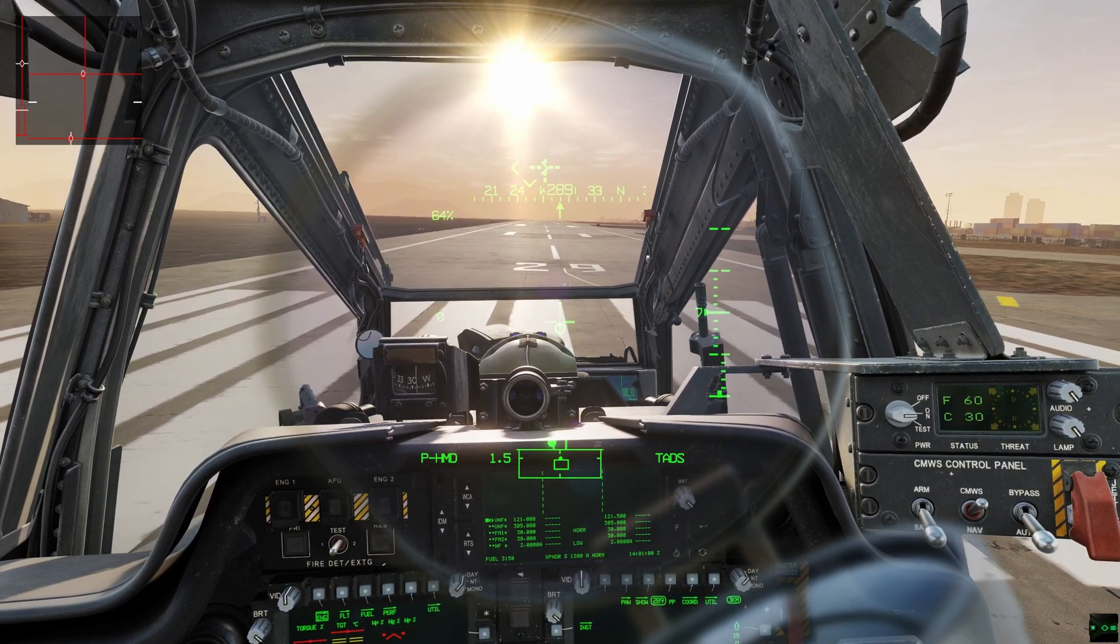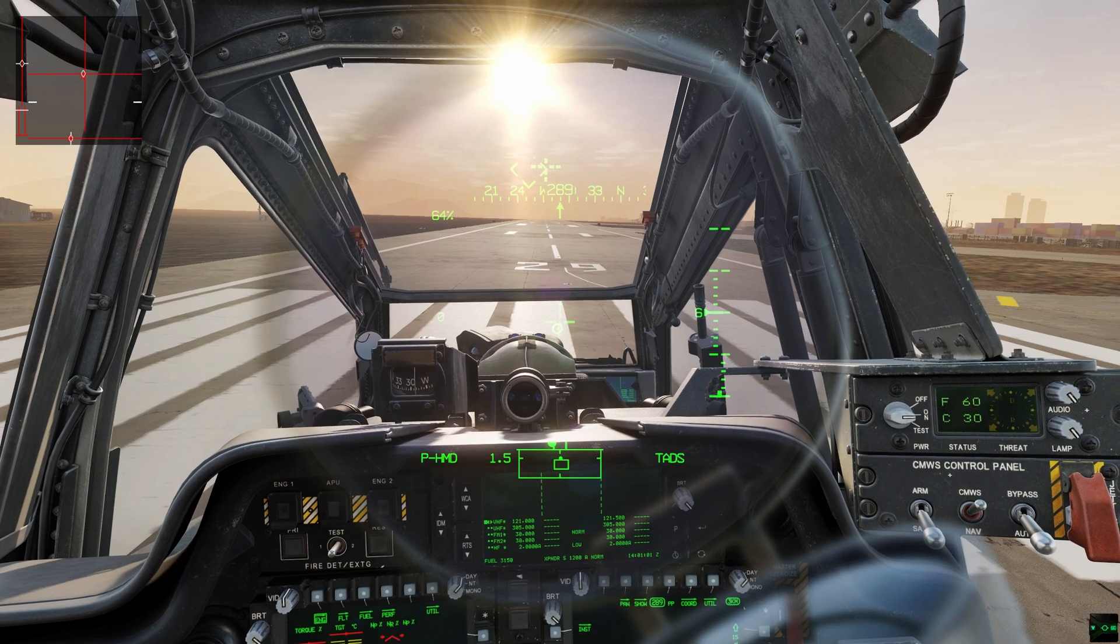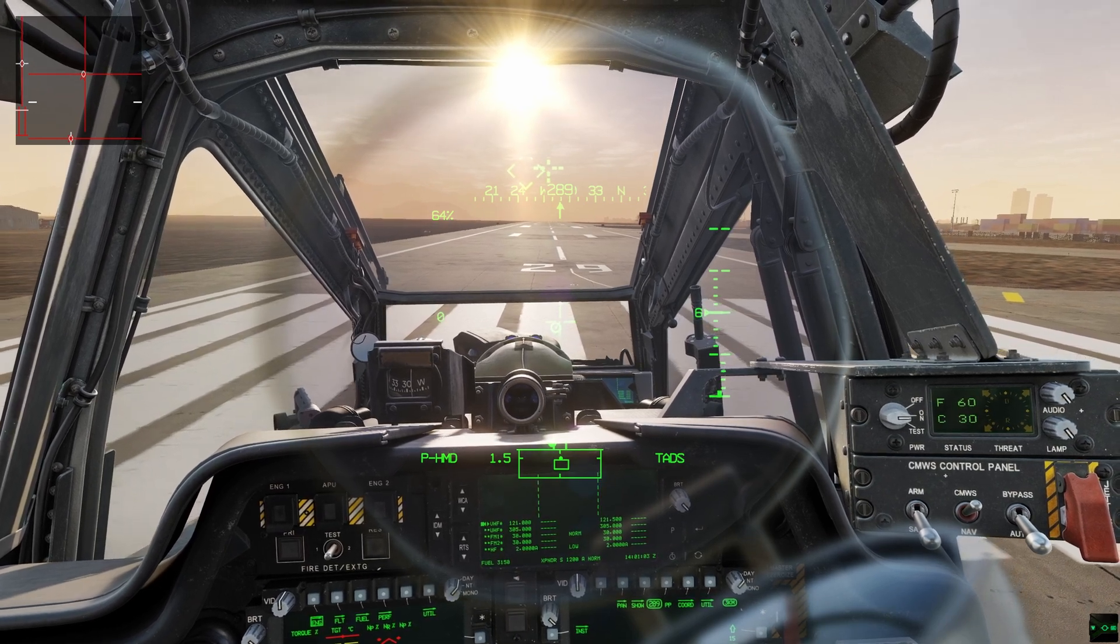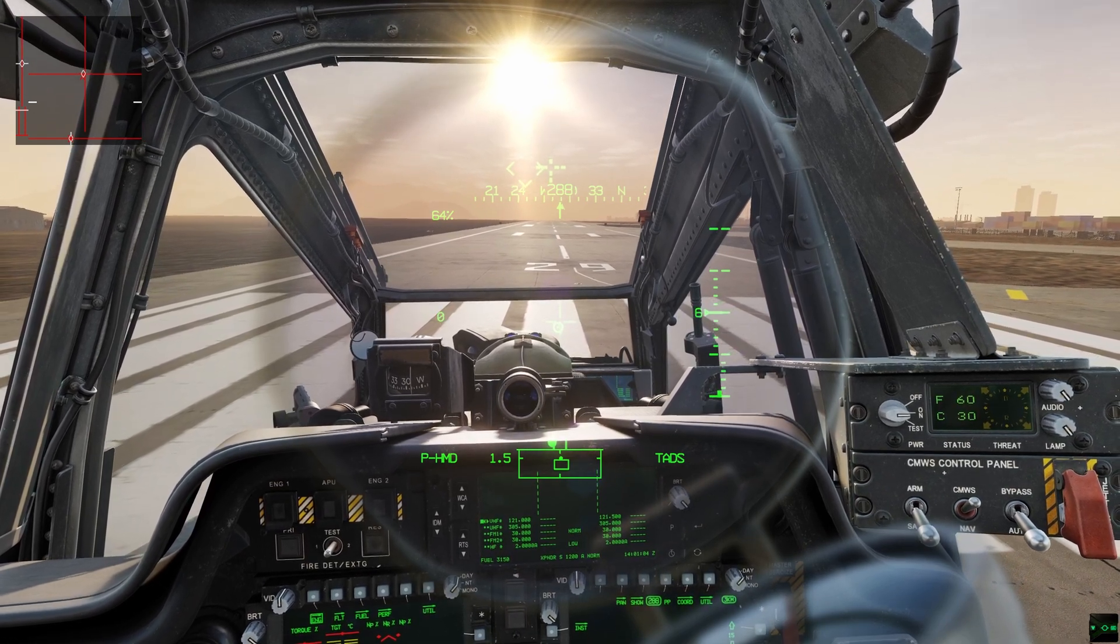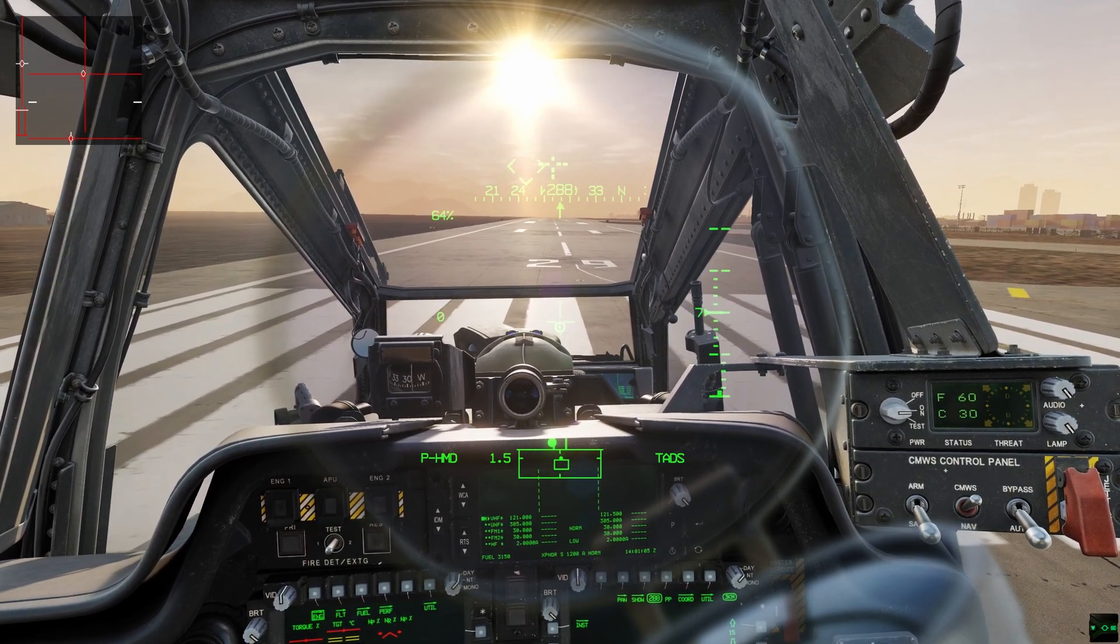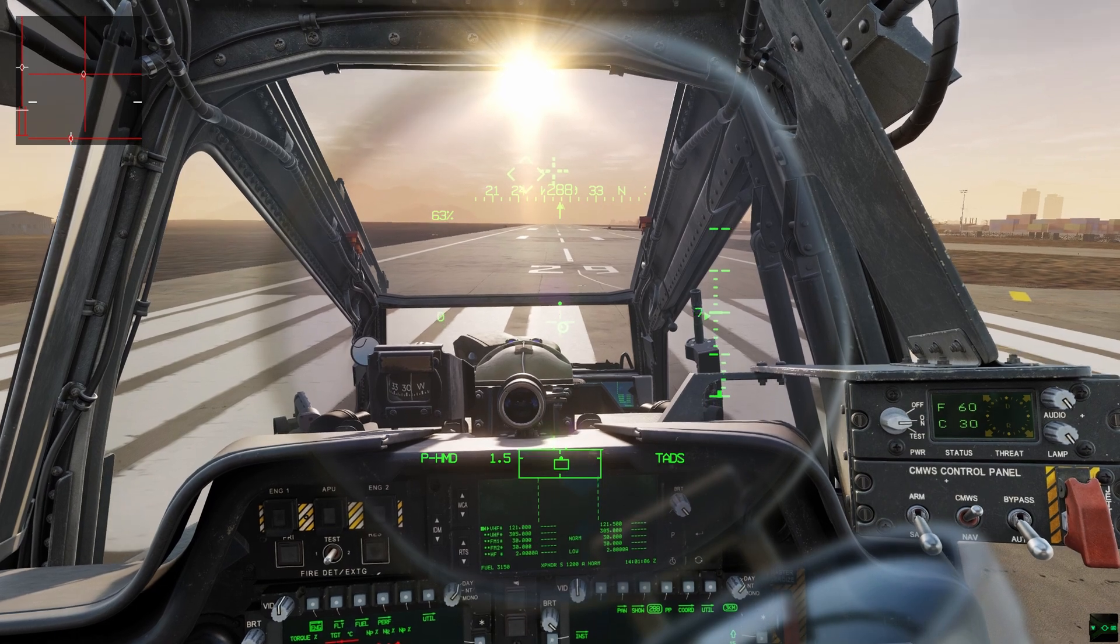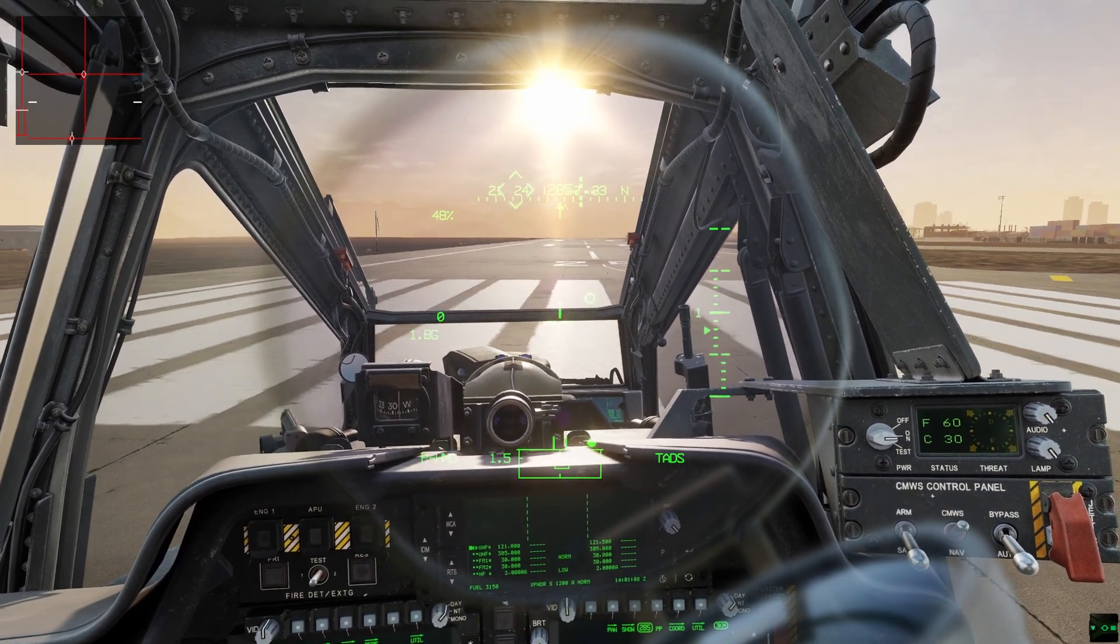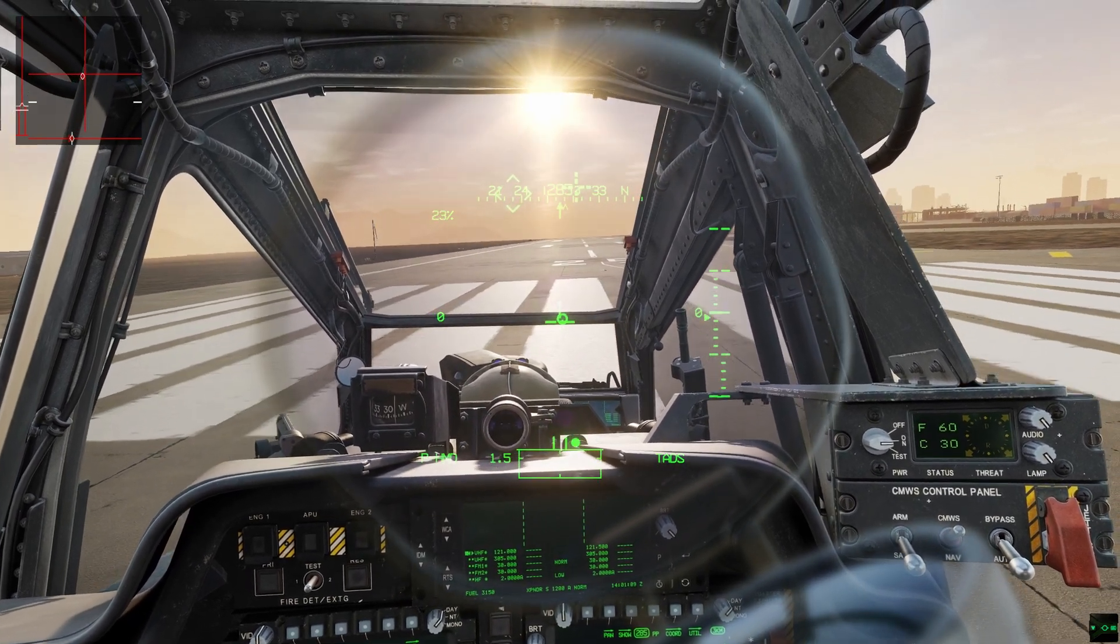I still need work on it, still need concentration on it, but it's not terrible. Now let me show you what it was like when I hopped into the Apache.